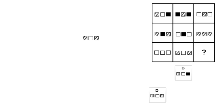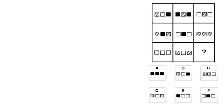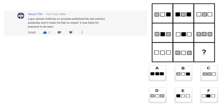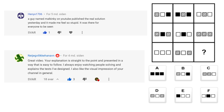Many months later, while taking a short break from exam reading, I checked the channel's comments and found two very interesting ones. The first, from Hendix1706, mentioned that a guy named Malkinkey on YouTube had published the real solution. The second was from someone who claimed to have designed the Mensa Norway IQ test, saying they enjoyed watching people solve the test they had designed — meaning I could potentially get the official solution to Puzzle 31.